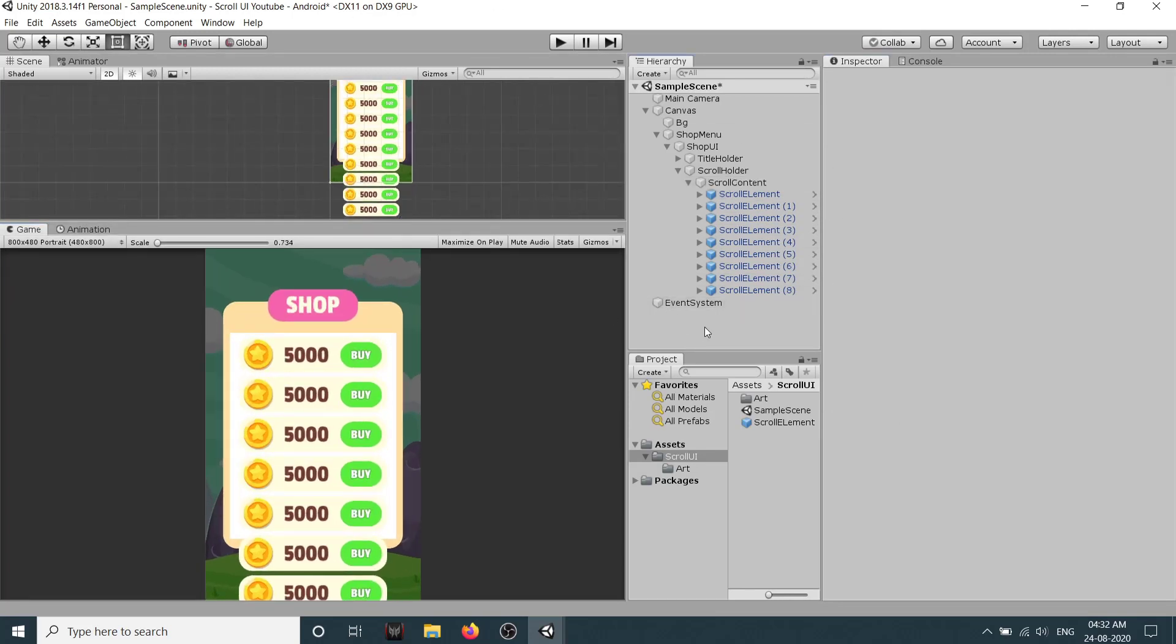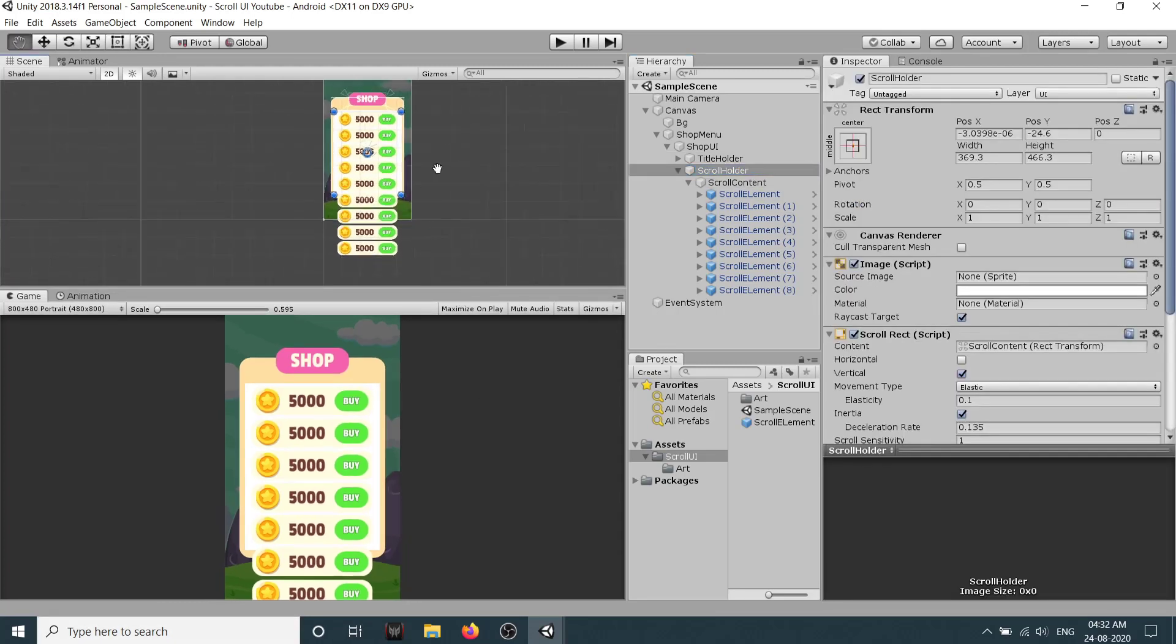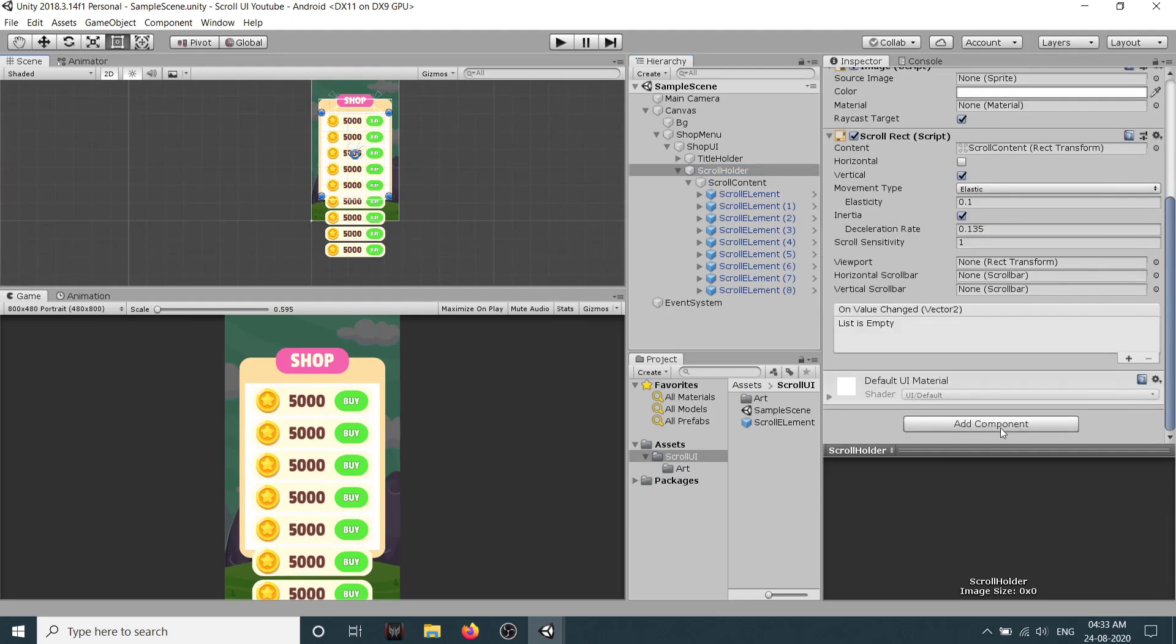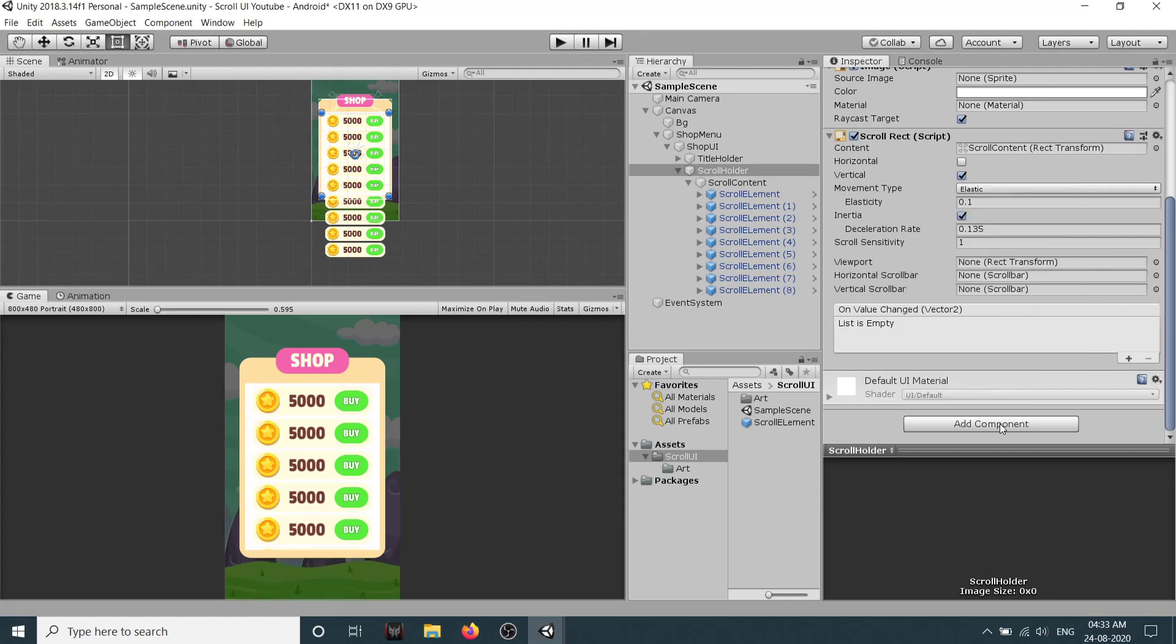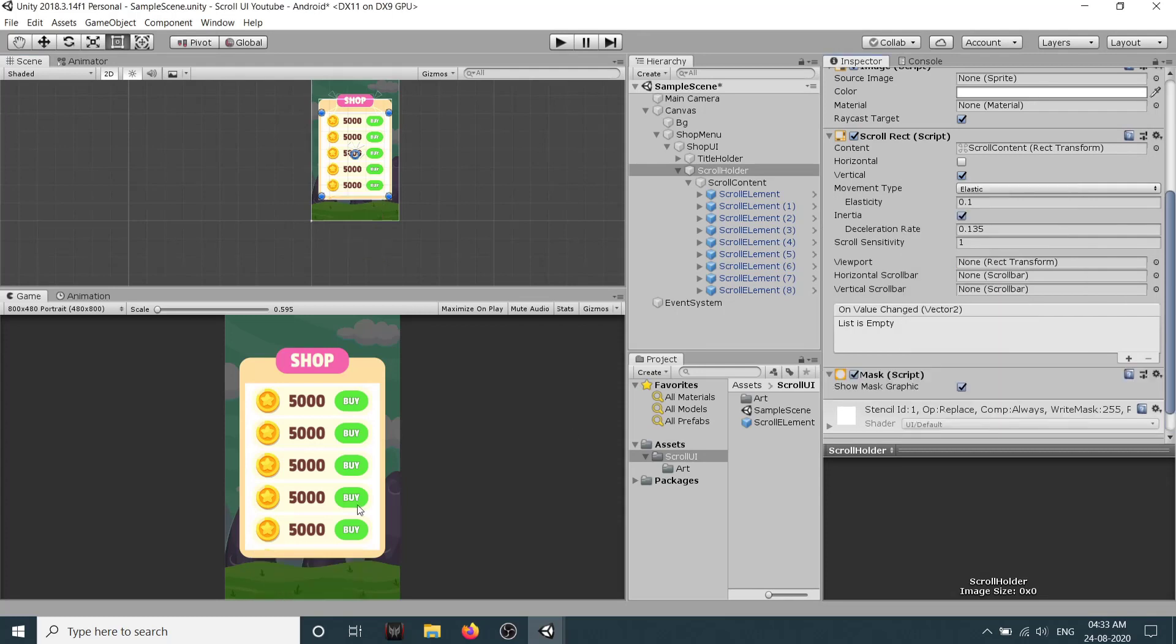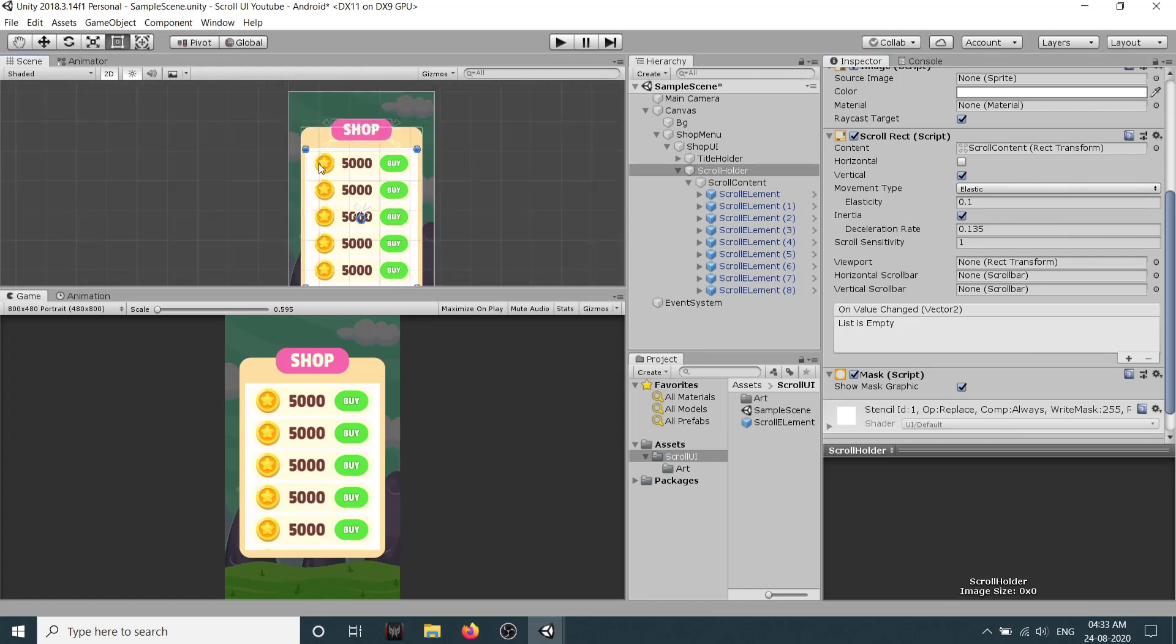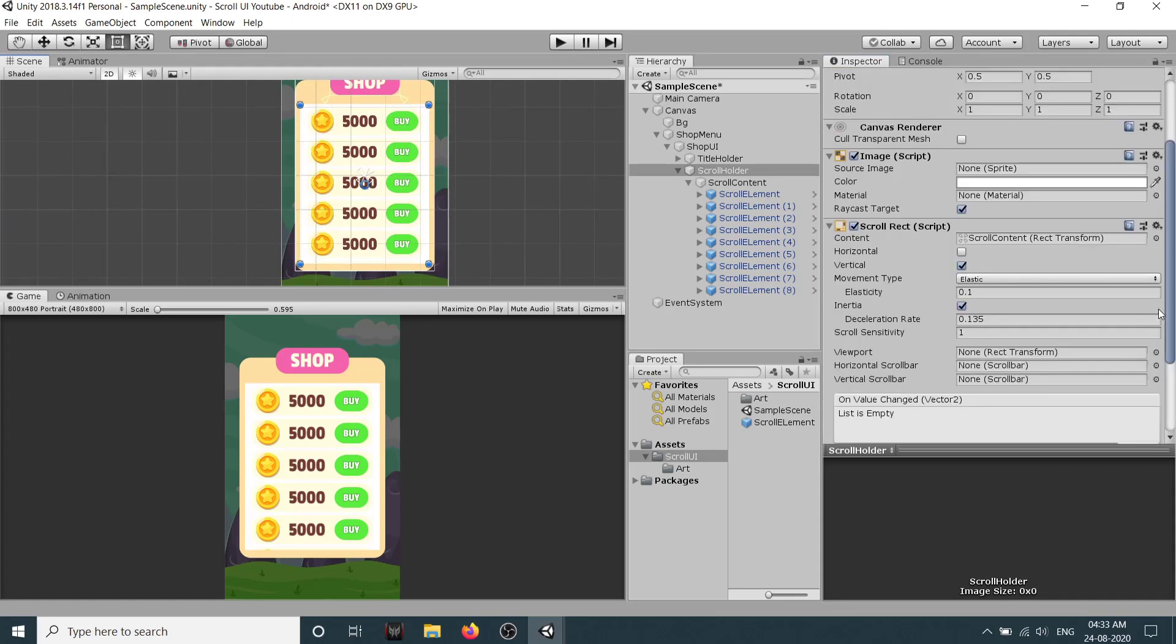But still we have one issue: our elements are visible beyond this panel which we don't want. So select our scroll holder because our scroll holder has our image so we can add a mask to it. So search mask and add it. As you can see now all the scroll elements beyond this mask are not visible and we also don't need this white image because it doesn't look good.